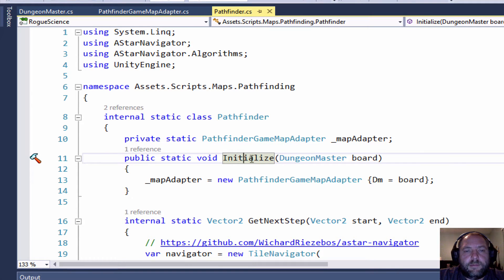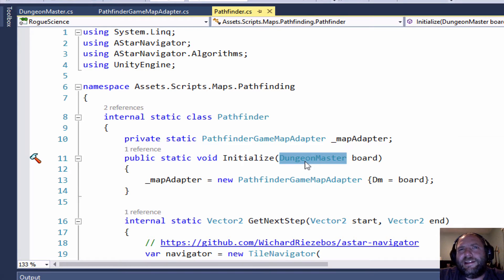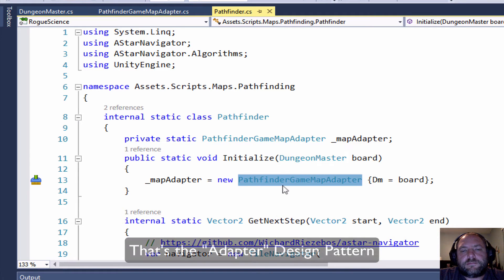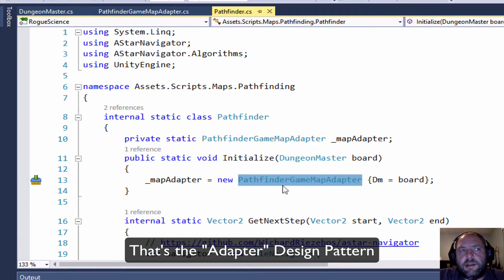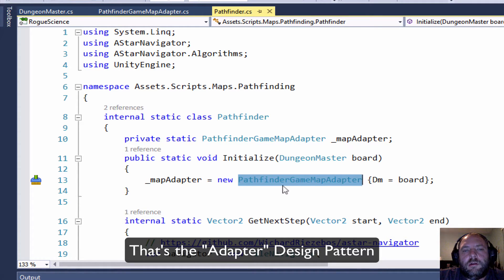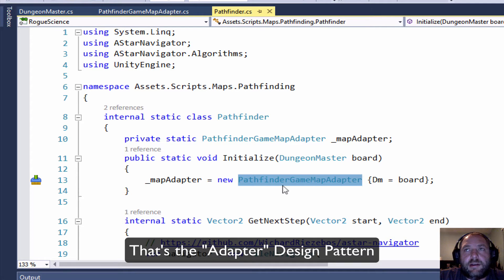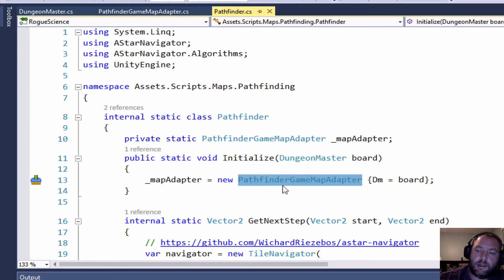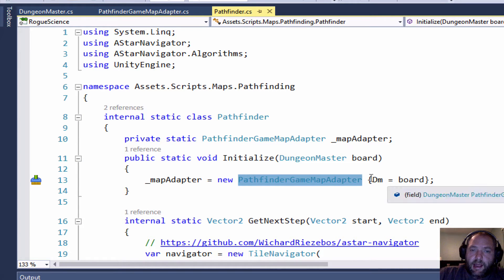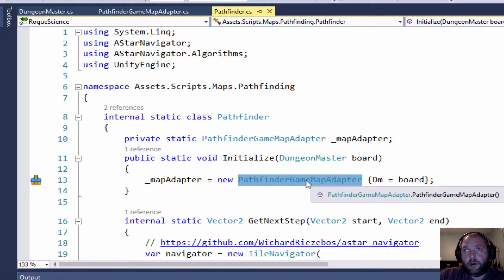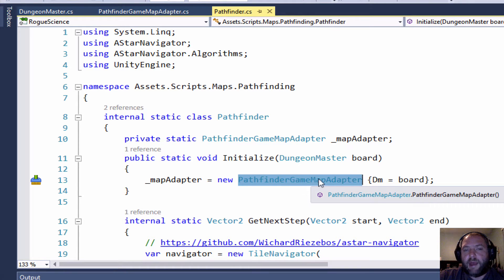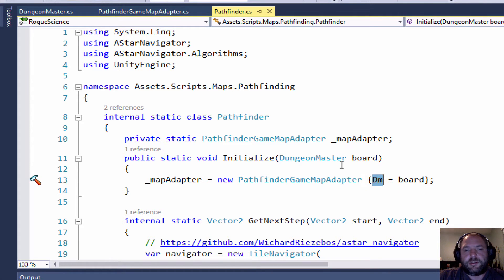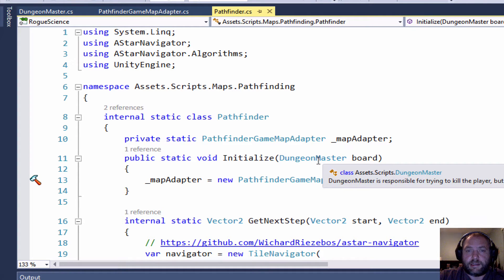But if we look at my code here, I am taking in my Dungeon Master, which is the guy I use to manage the bad guys, and I'm passing that to an adapter, which is just a traditional adapter pattern that I use to adapt my map to the type of map that A-star Navigator depends on. So nothing too fancy going on there, but I'm severely doubting why my PathFinder game map adapter needs to have full access to everything that my Dungeon Master can do, which is all sorts of nasty stuff.